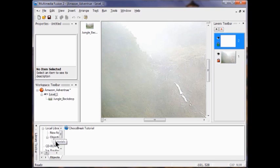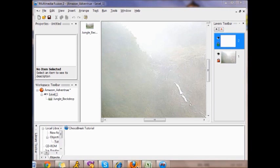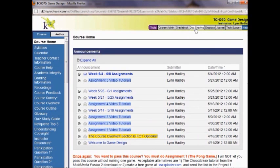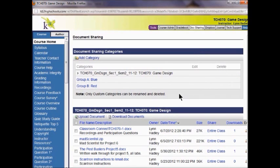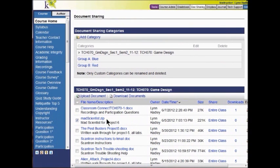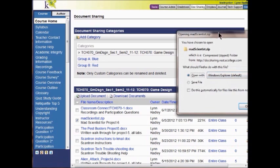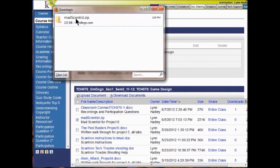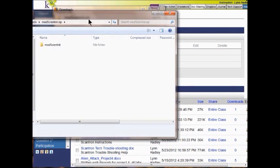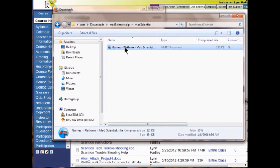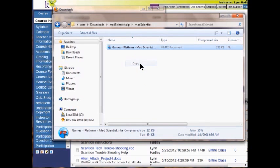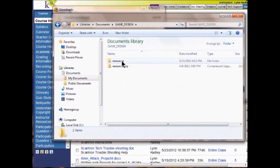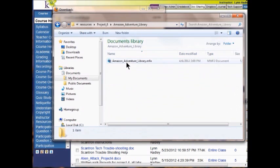In that case you need to go download the Mad Scientist from the class page. Go to the home page, up here in Doc Sharing, download the Mad Scientist — click it and click Download. Save the file and click OK. Now open the Mad Scientist, double click him, right click copy. Navigate to my Game Design folder, Resources, Project 6, Amazon Adventure Library, right click and paste it there. So now I have the Mad Scientist.